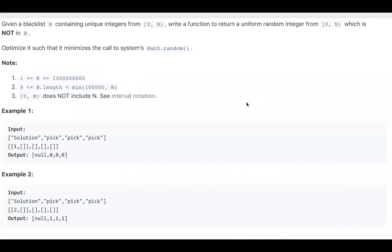This is the description. Given a blacklist b containing unique integers from 0 to n, we need to write a function to return a uniform random integer from 0 to n which is not in b. Note that we need to call random as little as possible — ideally only once per pick call.